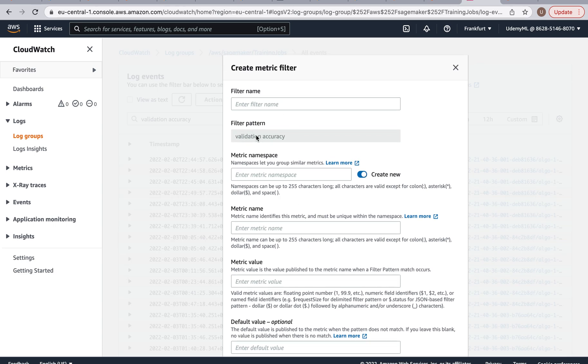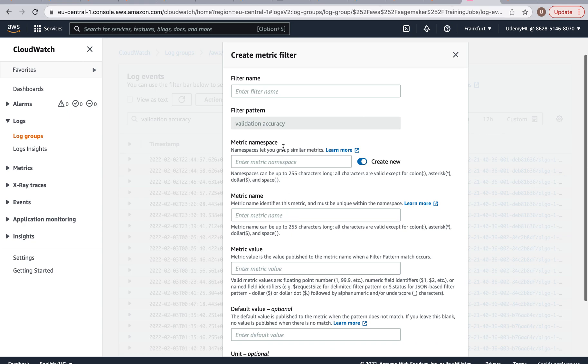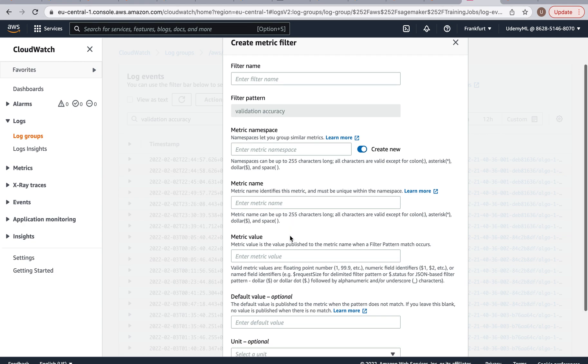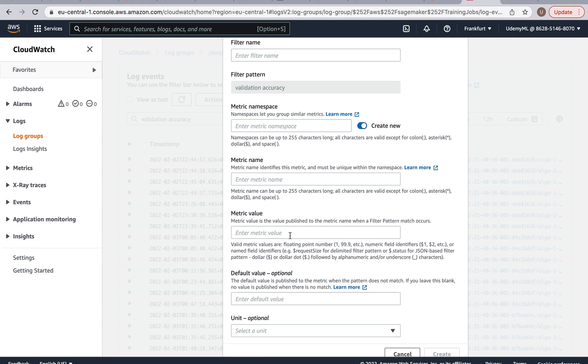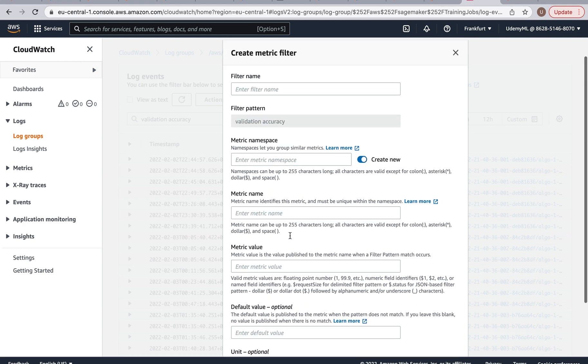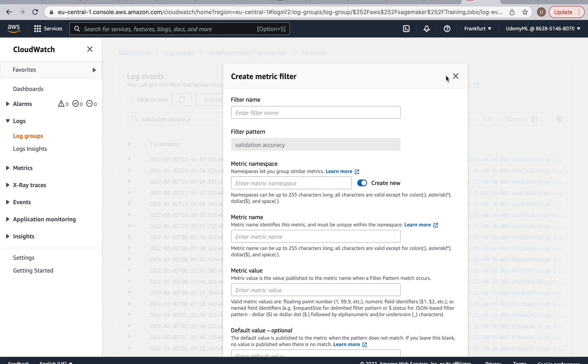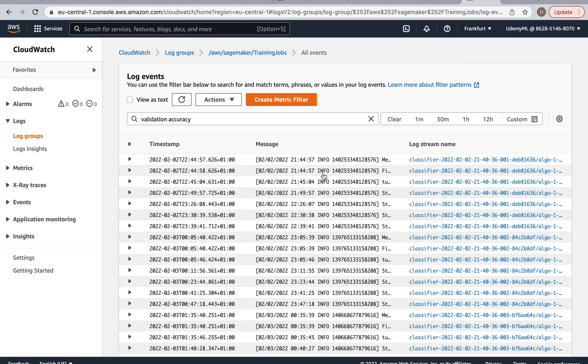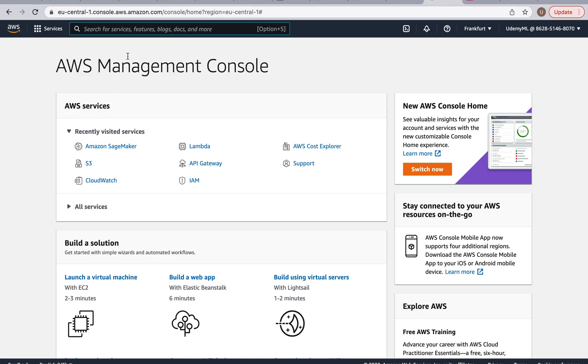You can by the way create patterns to look for in your logs and then you can create a metric filter for it. See this is the pattern right now, our pattern is validation accuracy, it's looking for those words. And you can save this filter. And then the next time you have a training job you can just use this filter to search for the results, but I'm actually going to show you something even better.